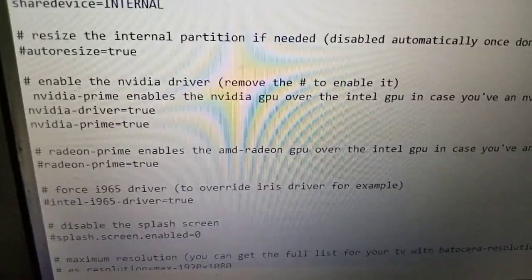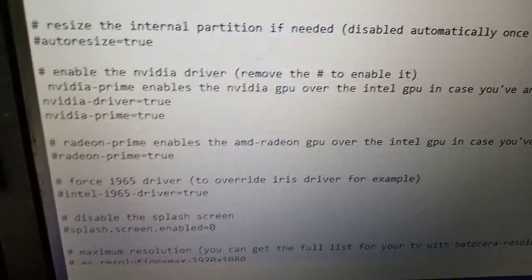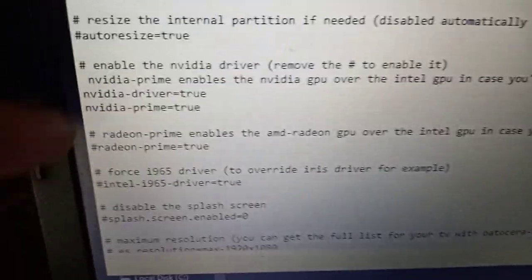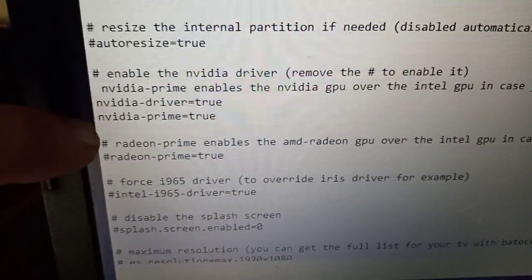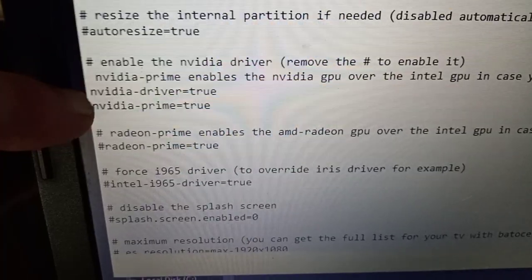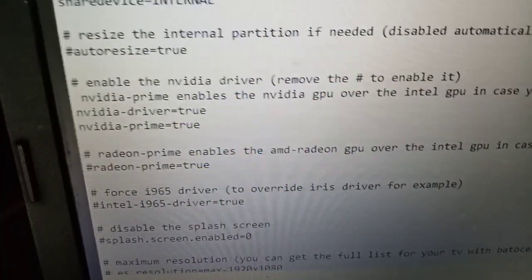enables nvidia video driver. So you'll see here, there was a hash here and a hash here. I've taken them off. So we've got that.